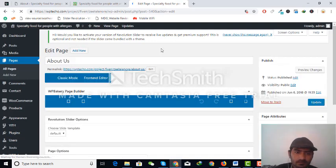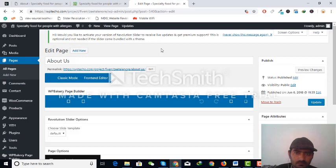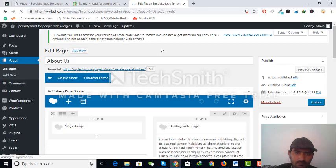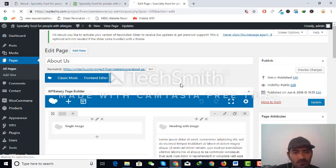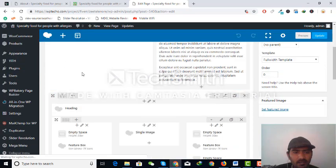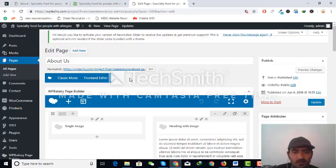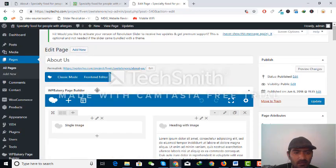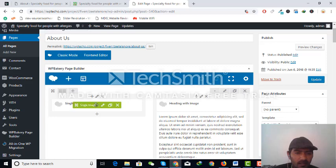Here you can see our Visual Composer is working and all its tools are available here. You can edit, add, and save changes and anything else you want to do.